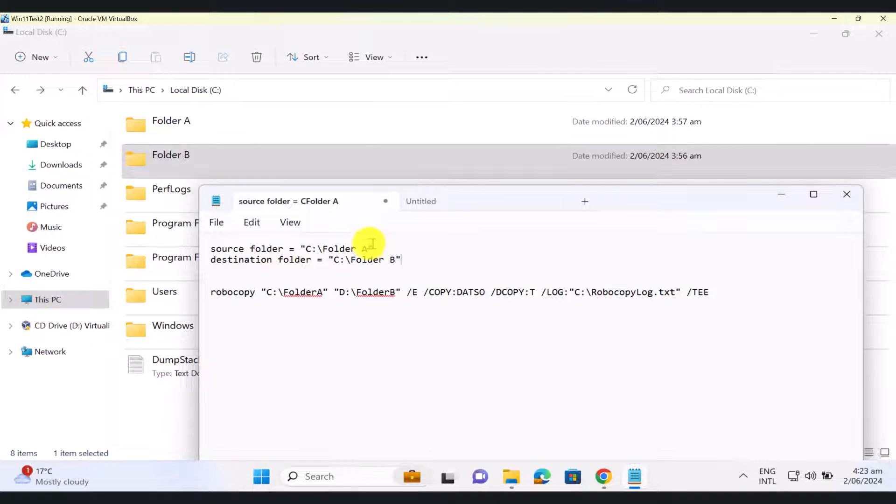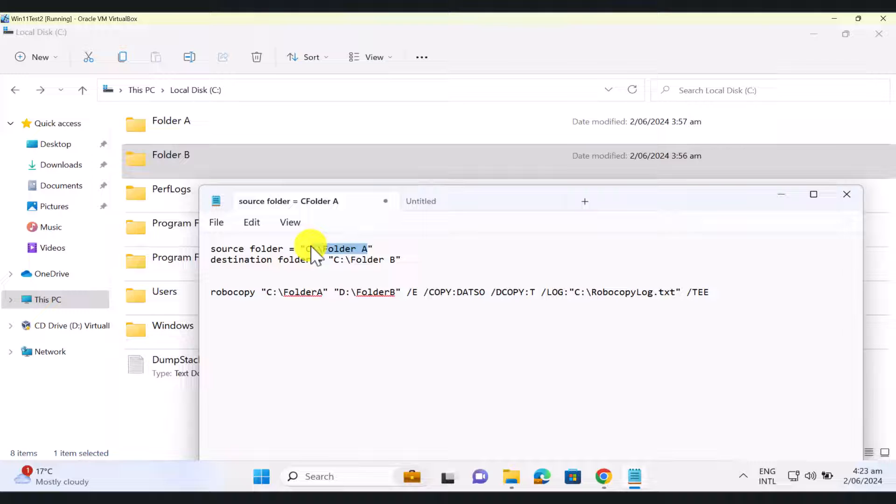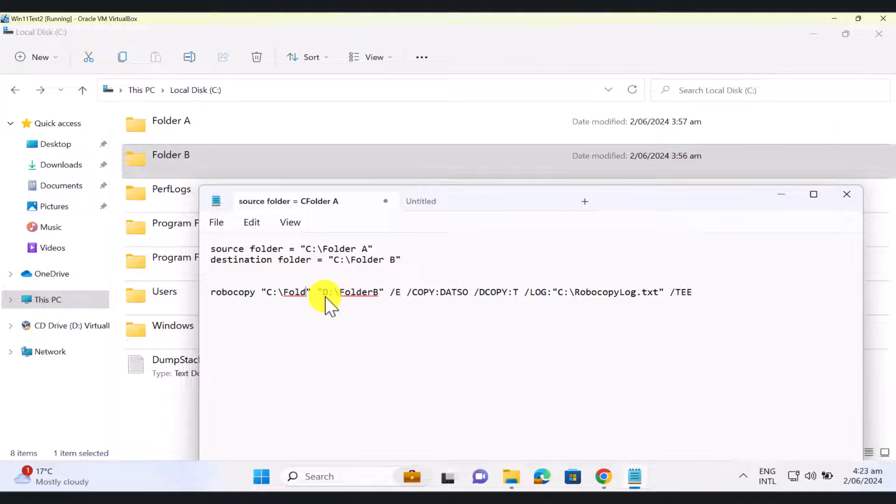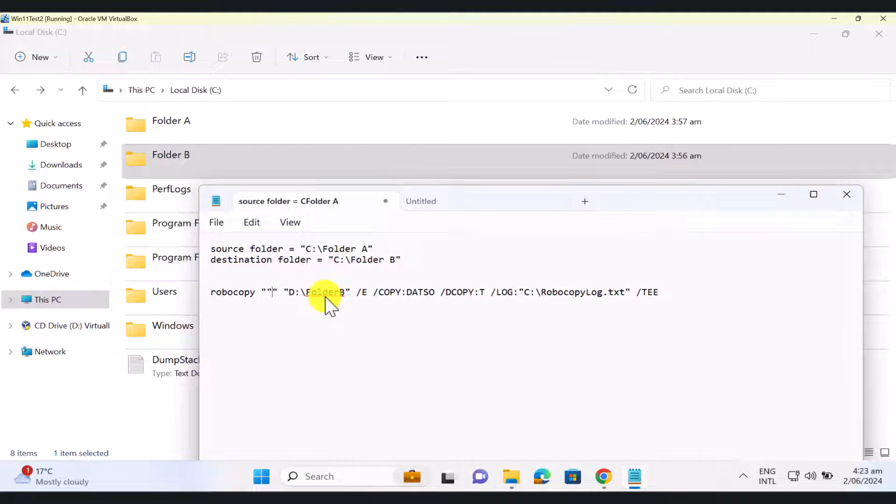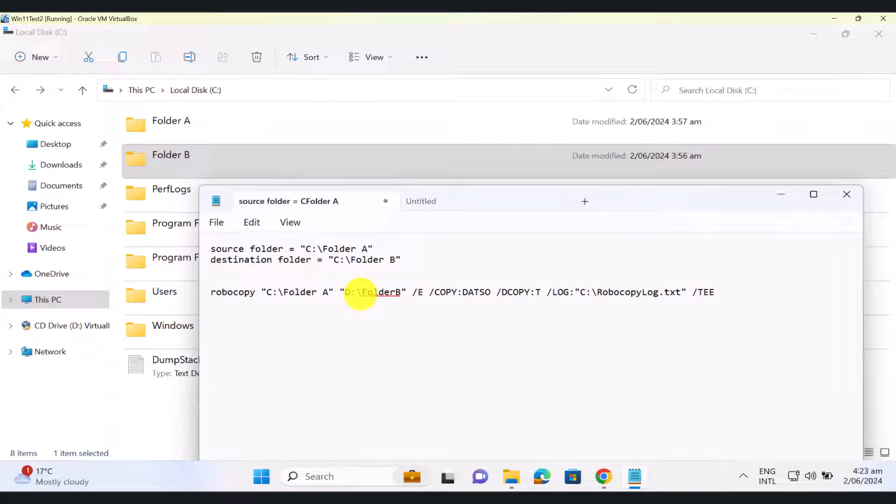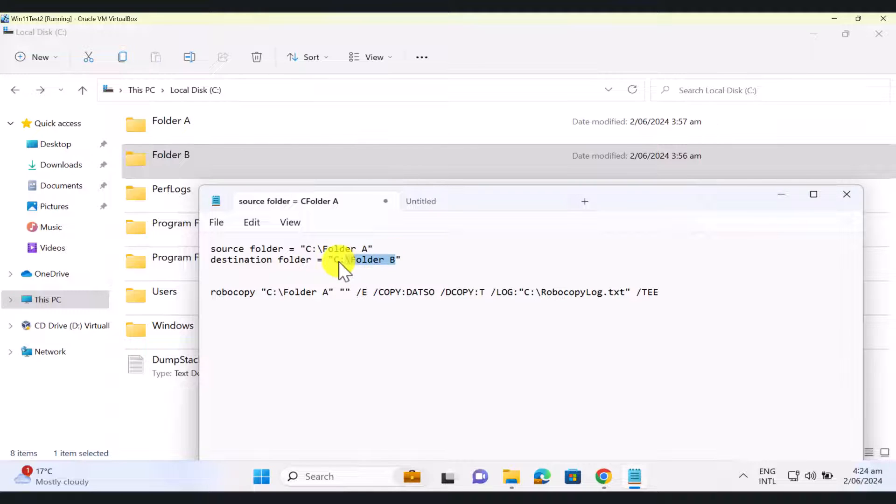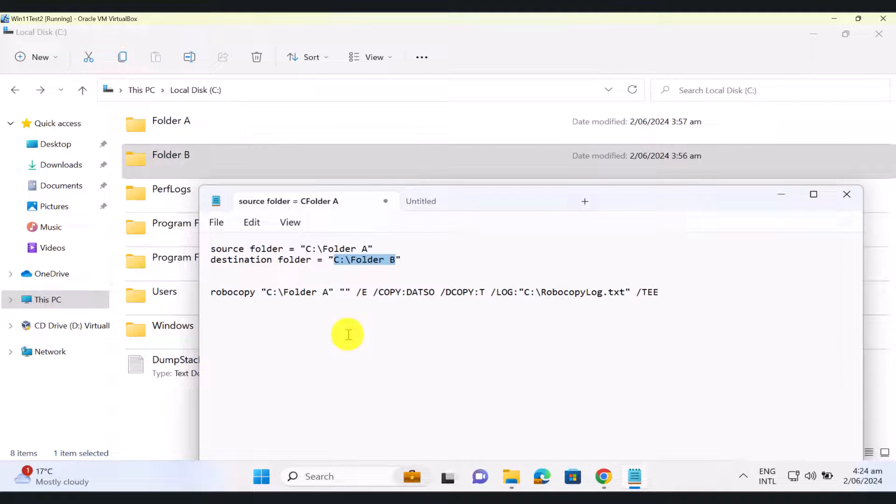So we need to just replace these values with the actual values in the Robocopy command. So click Ctrl C, just get rid of this, and enter the value, and then this is the destination. So when you do this, obviously your values are going to be unique to you. So make sure that you get your source folder and destination folder correct.